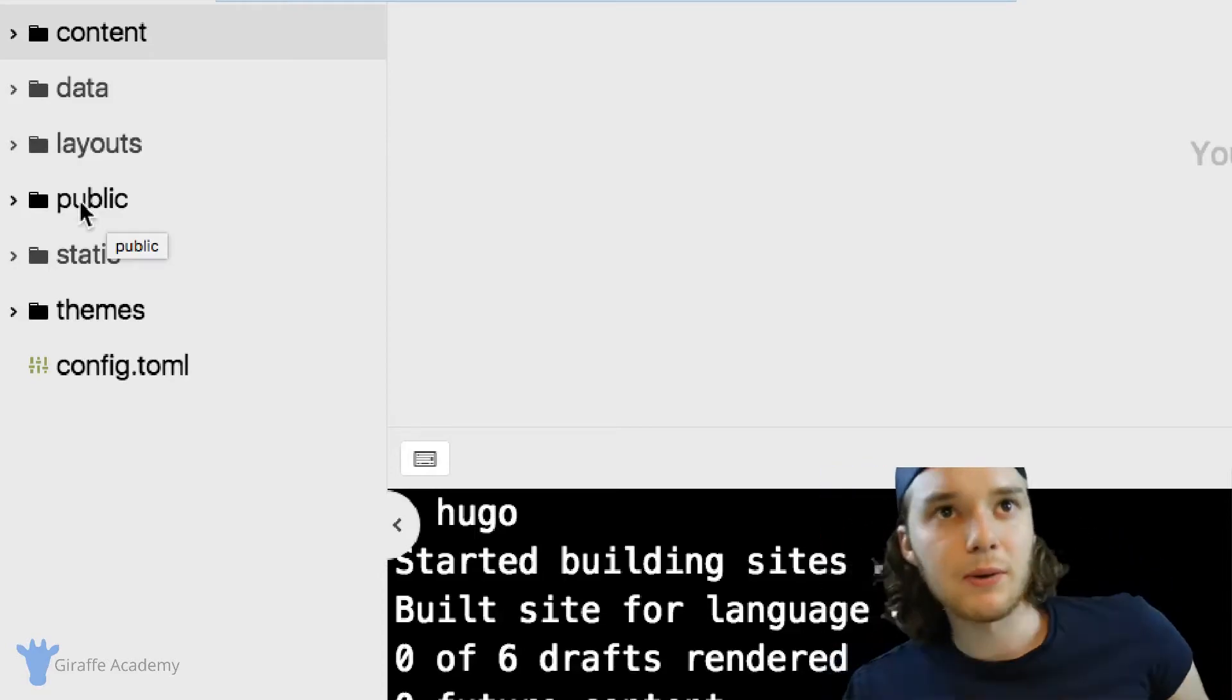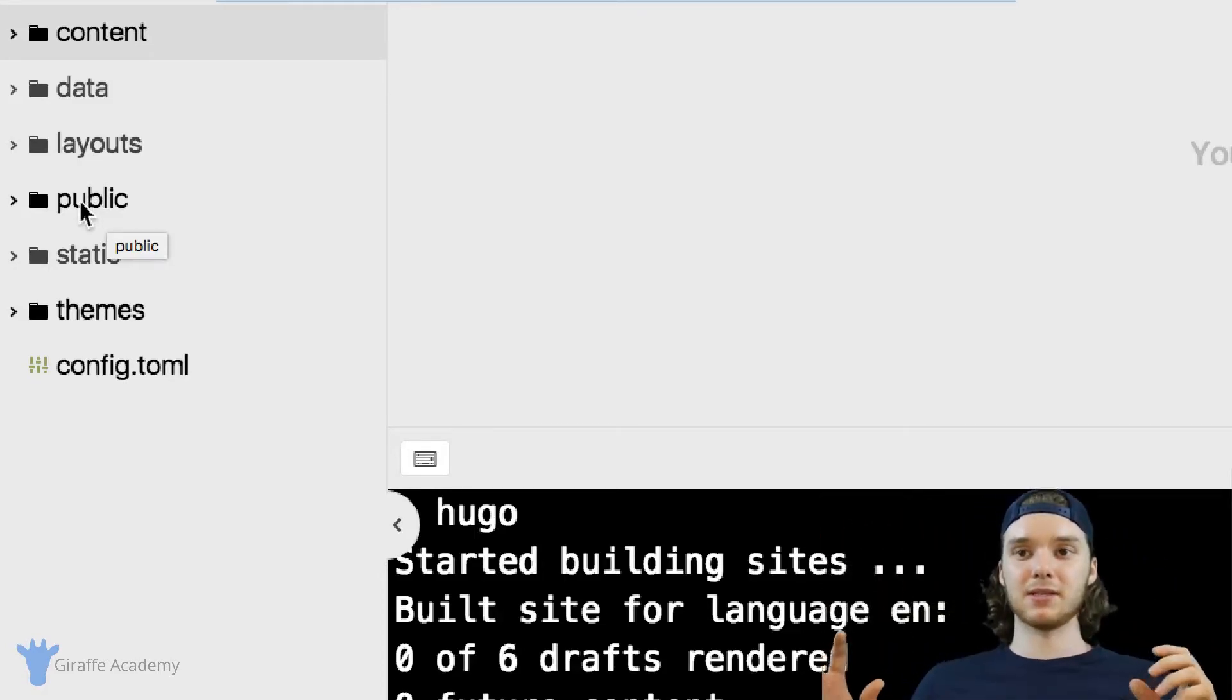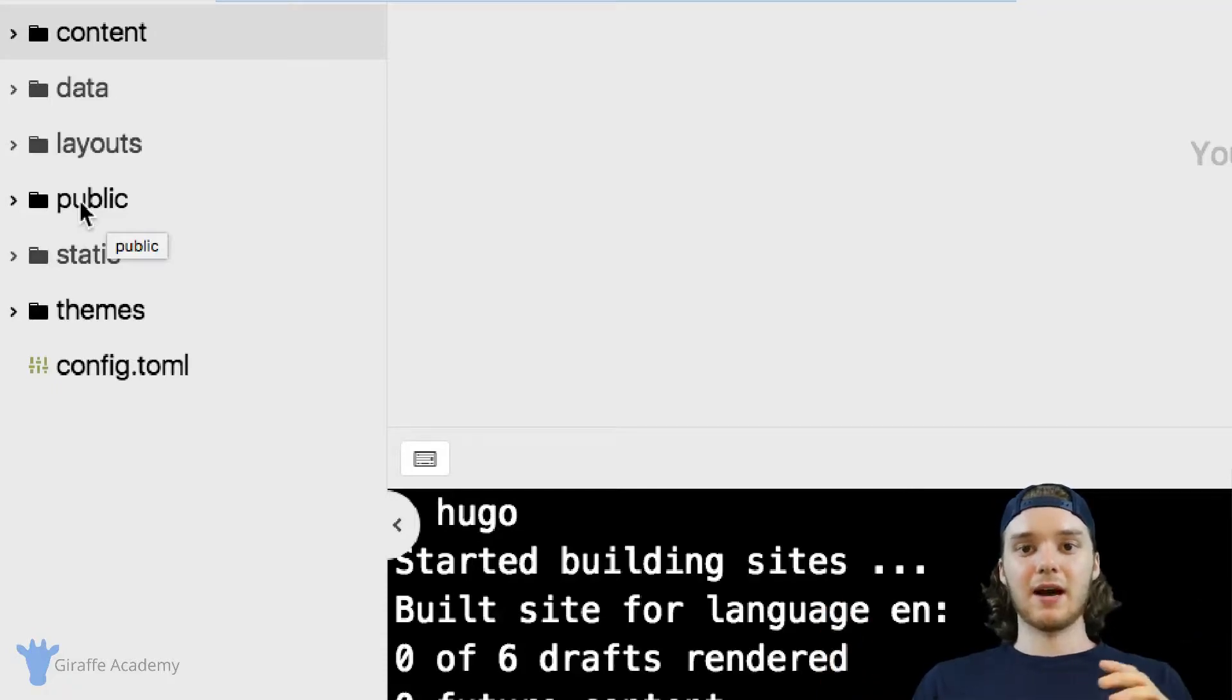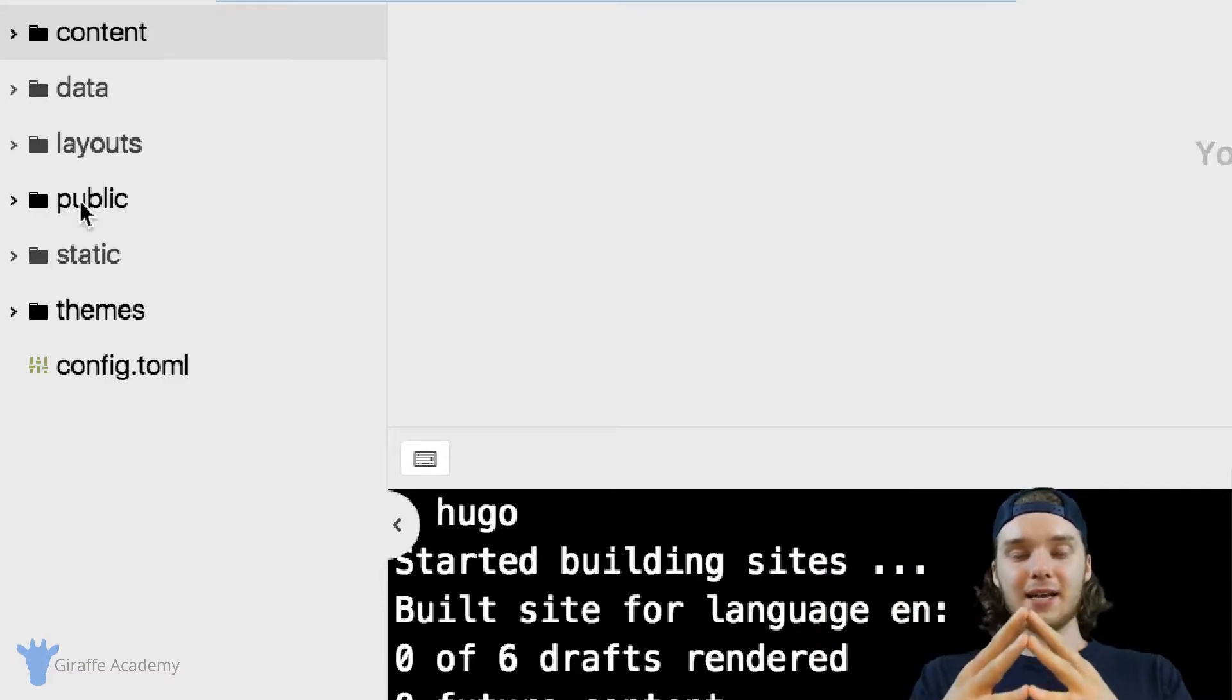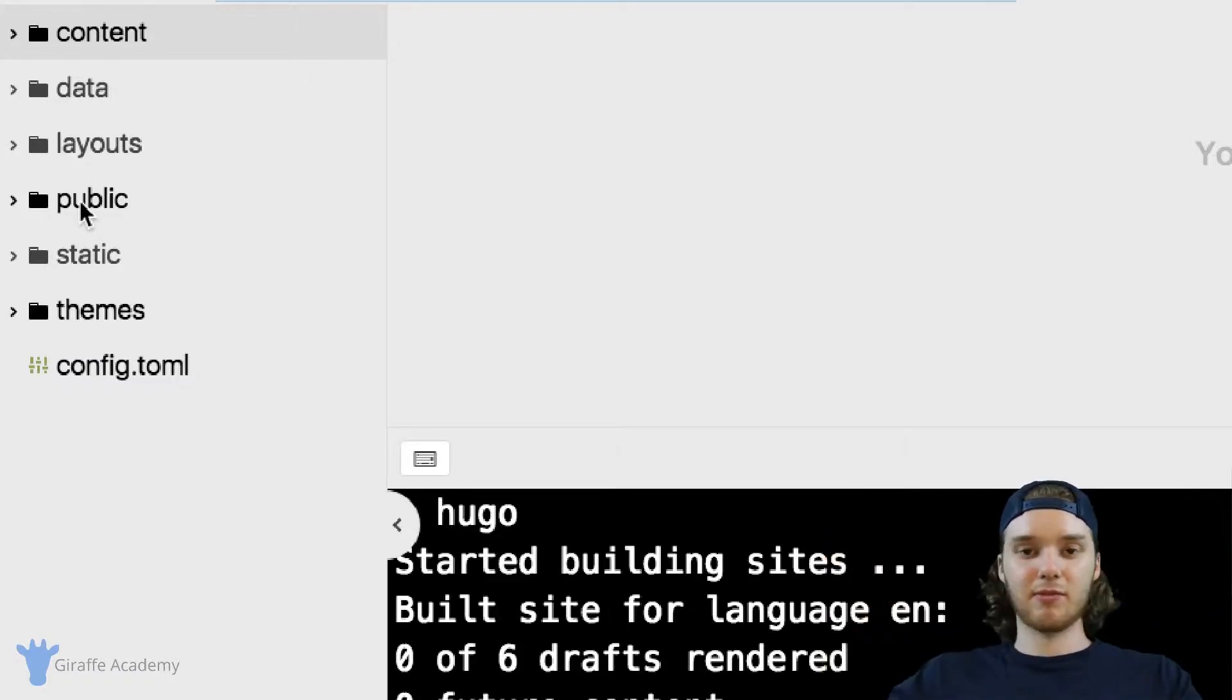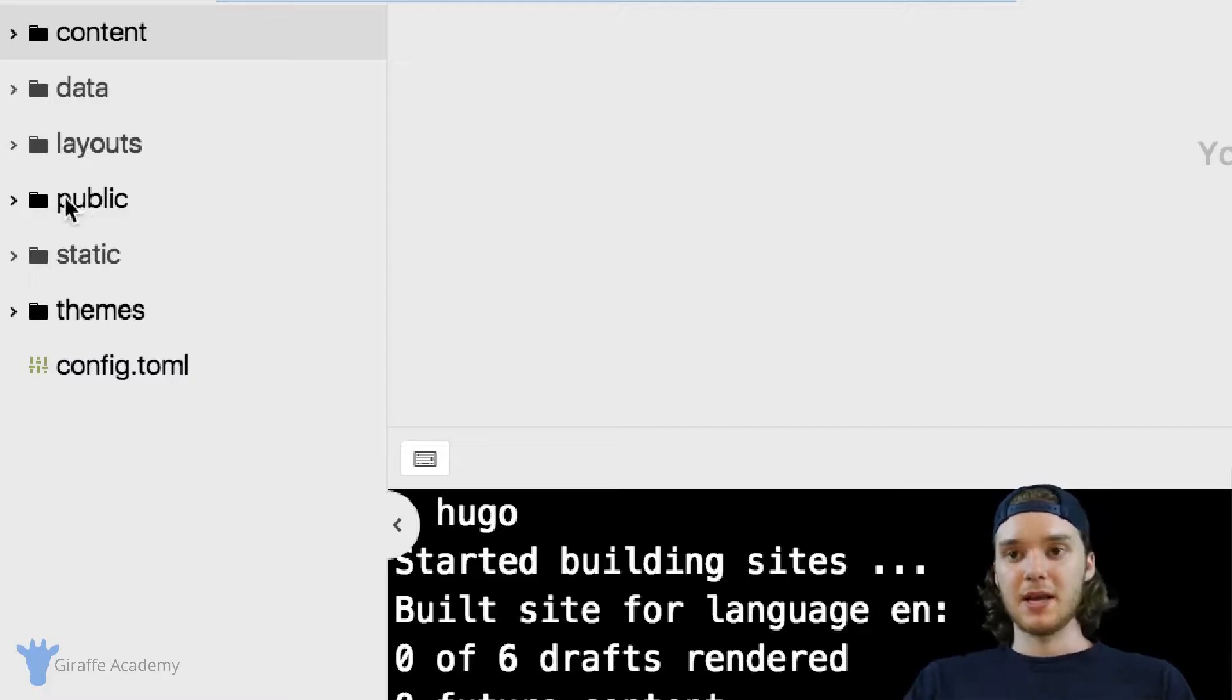So what does it mean when I say Hugo is building your website? Basically, what it means is Hugo is taking all of your layouts, all of your pages, all your templates, all of your static resources, everything you have inside this site, and it's combining it together into one single website. It's taking all these different pieces and putting them together into the finished website that you can host on a web server.